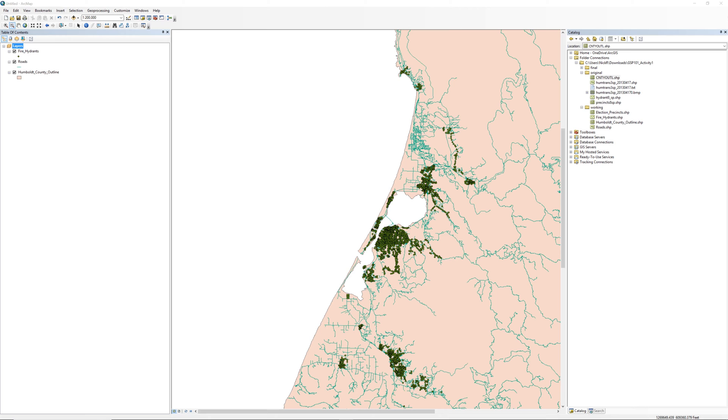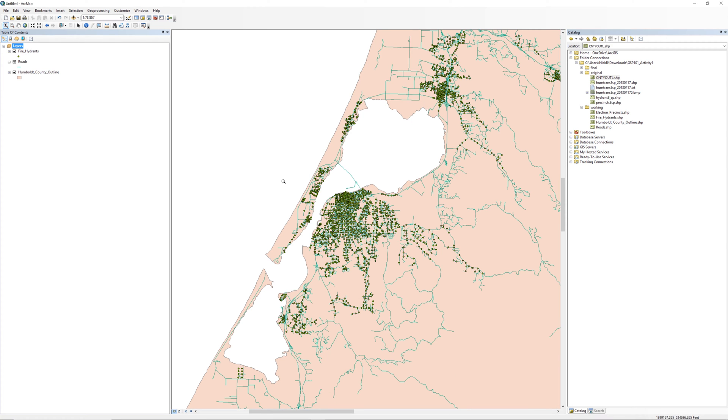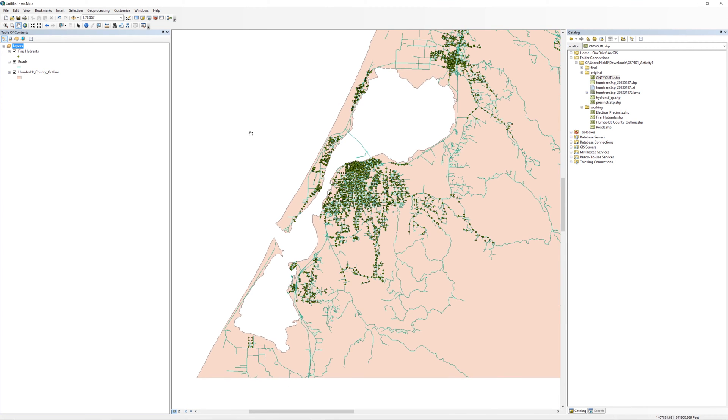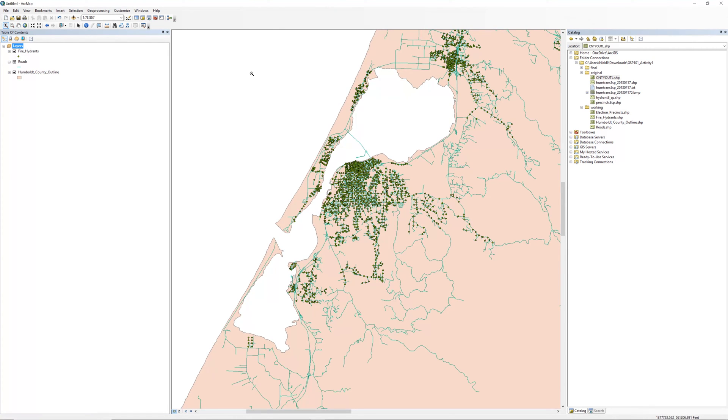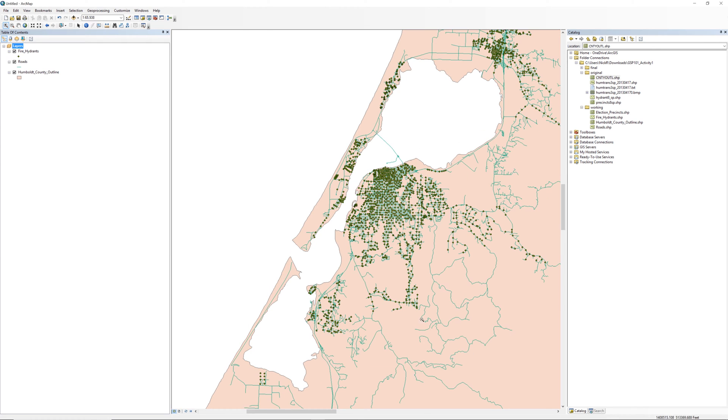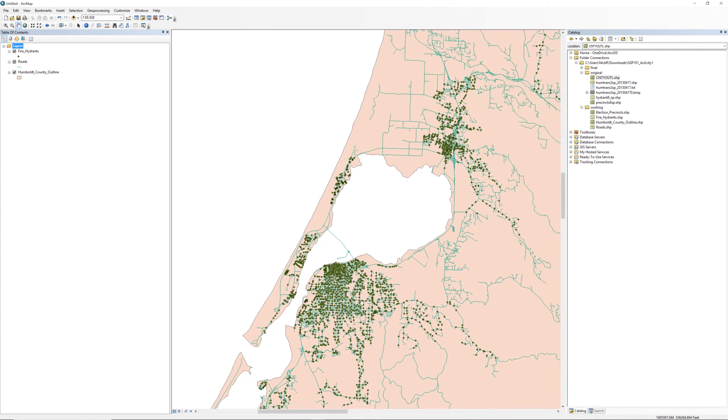Next to the zoom out tool is the pan tool. The icon looks like a hand. Click the pan tool and move the map until Humboldt Bay is just visible between the city of Arcata and the city of Eureka. You may need to zoom in or out a little.